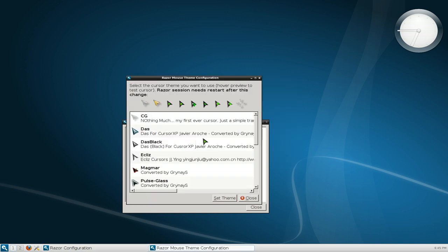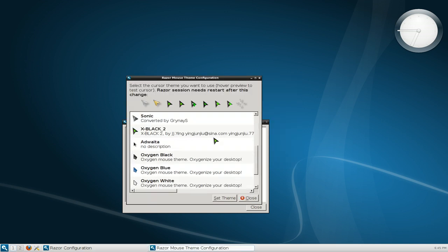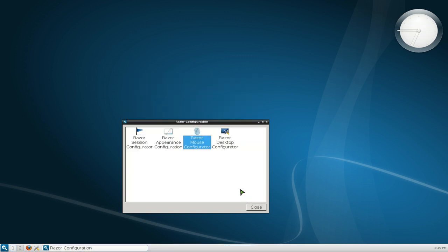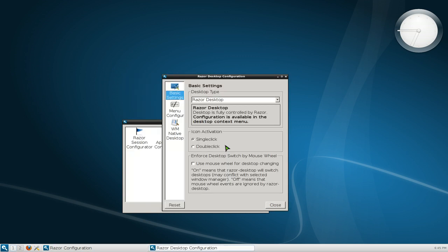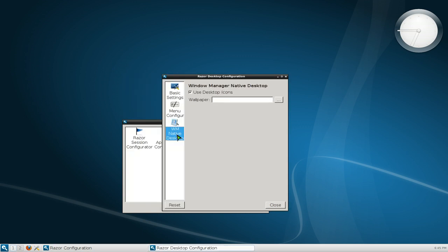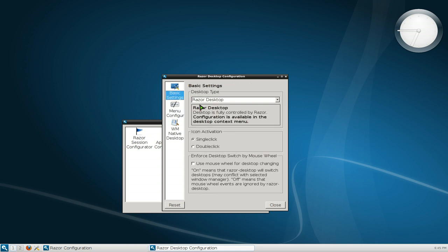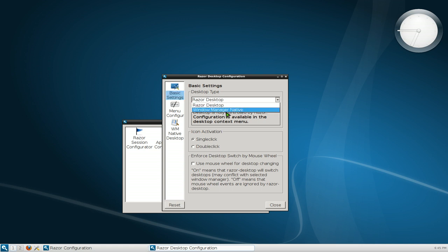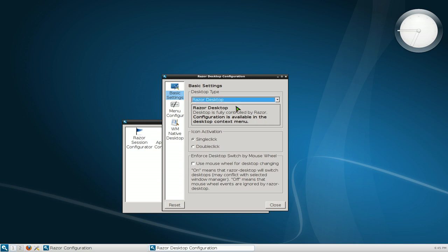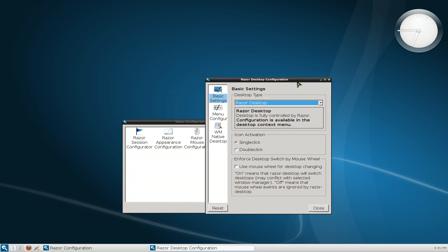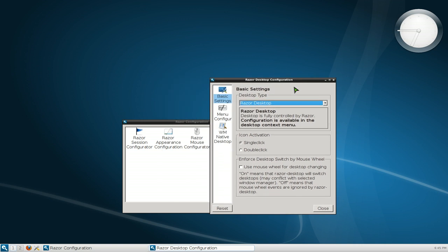This one is your mouse cursor themes, and this one is just your wallpapers menu. And this one they have different desktop types so right now they're using the razor desktop. This one uses your native windows manager, your OpenBox one. So this one, if you never use KDE before, KDE has like different...